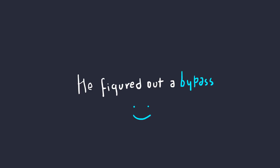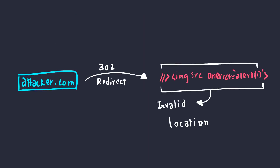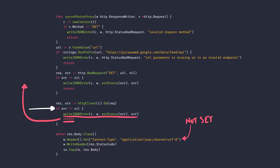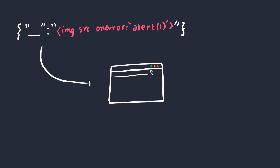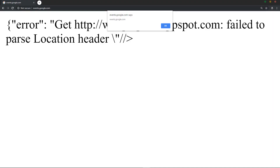He figured out a way to bypass this. Pause the video and try to figure it out yourself. He did it by making a request to a resource that did not exist at all, which threw a specific error and wrote the error onto the screen without the Content-Type header being set to application/json, because there's a return right after it. Due to this behavior, the browser's MIME-sniffing kicks in, and the browser thinks it's valid HTML and renders it as HTML. In the end, Google paid out for the XSS on events.google.com.